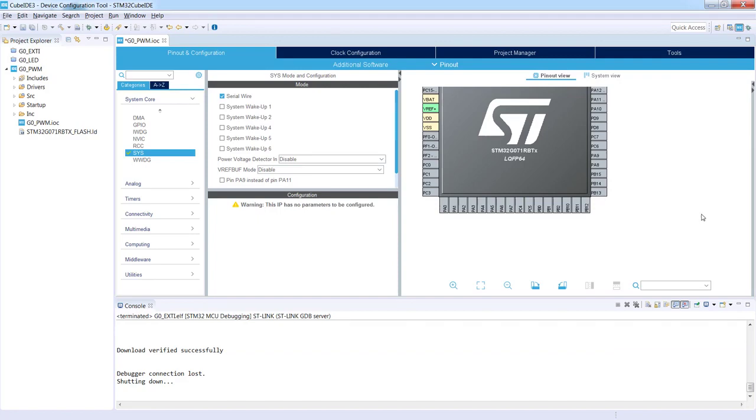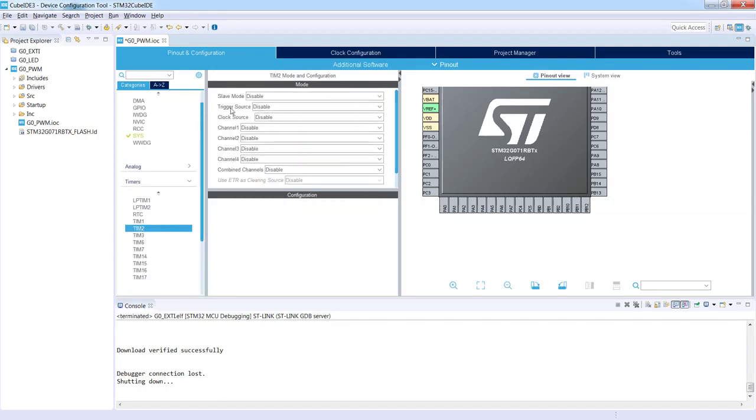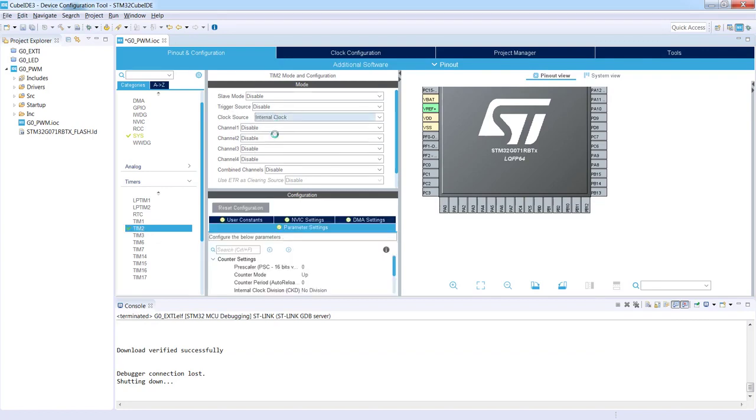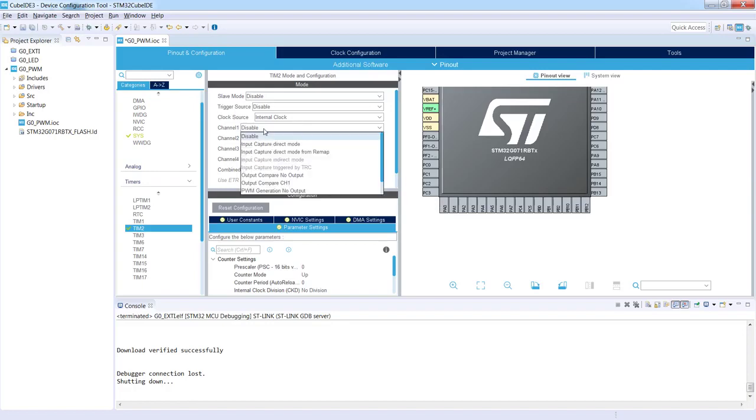We can do it in two different ways. The first is by the selection of timers. I would select Timers, Timer 2. From this I would select the clock source as internal clock. I will not select anything from the slave mode nor trigger source because we will not use any timer cooperation or timer synchronization within this example. So only the clock source as internal clock and I would use channel 1 as PWM generation channel 1.